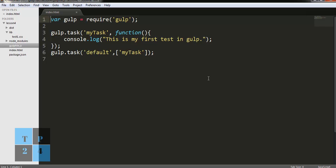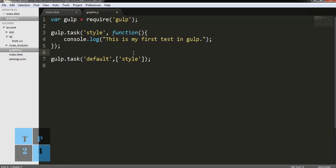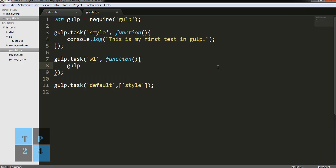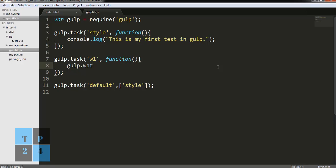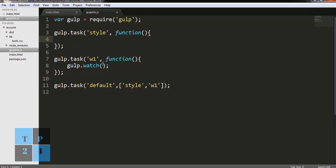Now it's time to go to gulpfile.js. This is the very basic format that I created in my previous tutorial, so I am going to start from here. I am changing the task name to 'style' and also I am going to create a watch task with task name 'style'. I'll write gulp.watch and I will fill it up later on, and I am writing the task name of watch which is 'w1'.